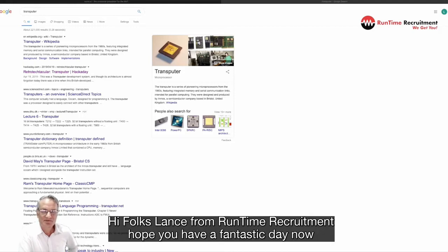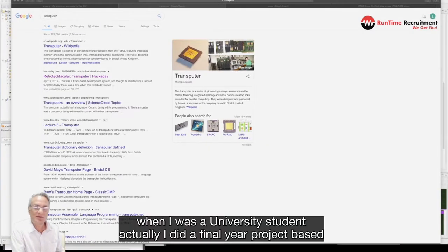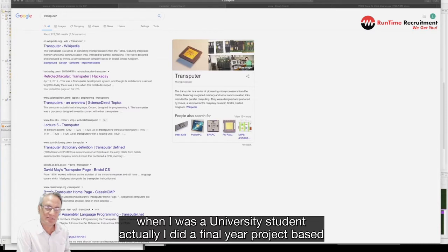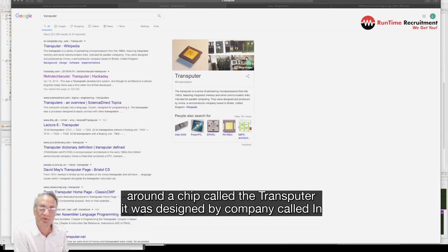Hi folks, Lance from Runtime Recruitment. Hope you're having a fantastic day. Now, when I was a university student, I did a final year project and I based it around a chip called the Transputer.